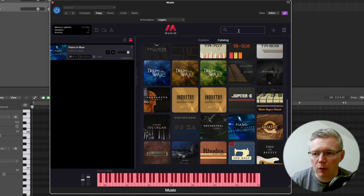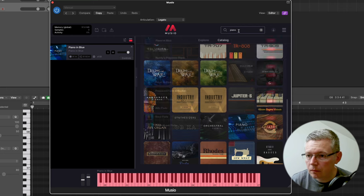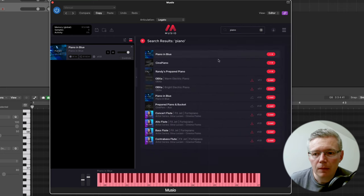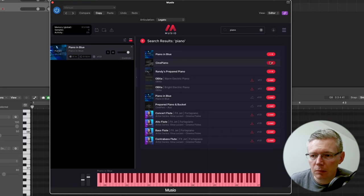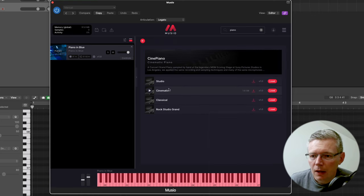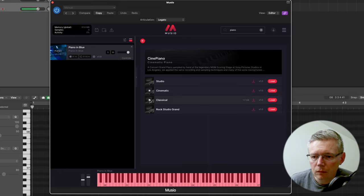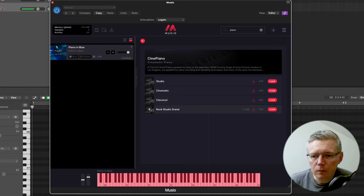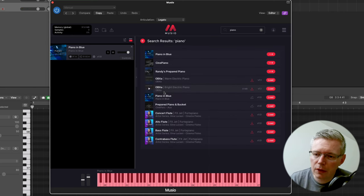So if you want to go and find more pianos you can go up here and search. And you'll see some of the other options here, so there's the Sydney piano here and that has a studio one, cinematic, classic and rock.